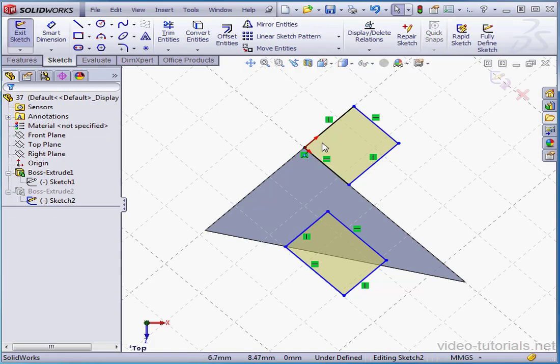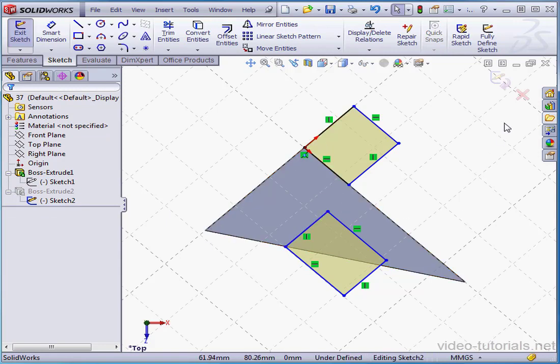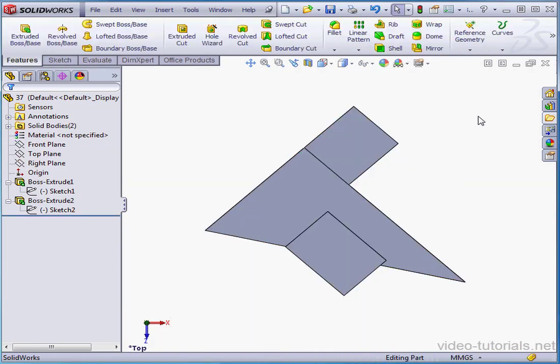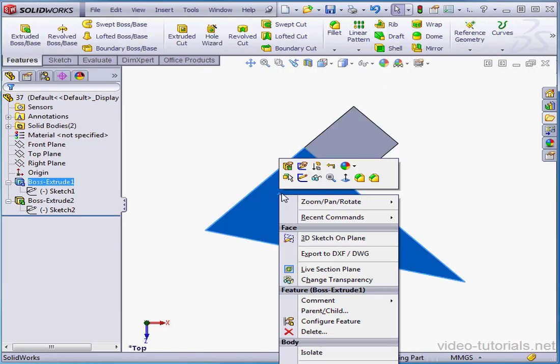Here's our new origin point. Let's exit this sketch and insert another sketch.